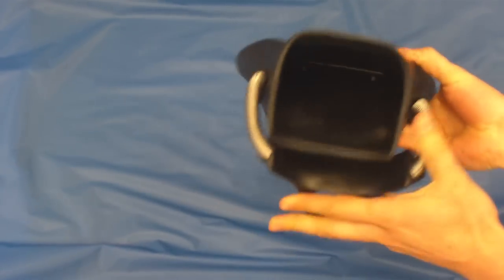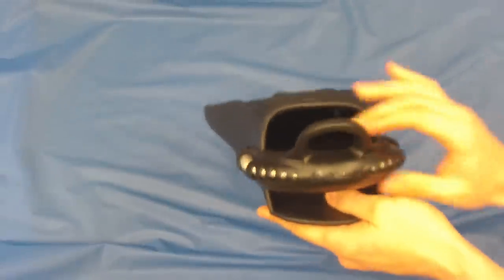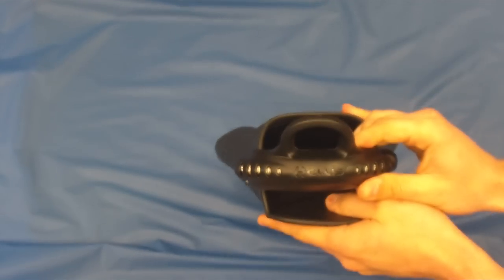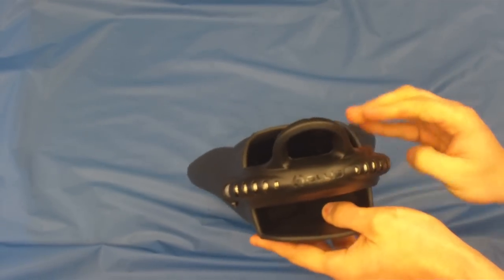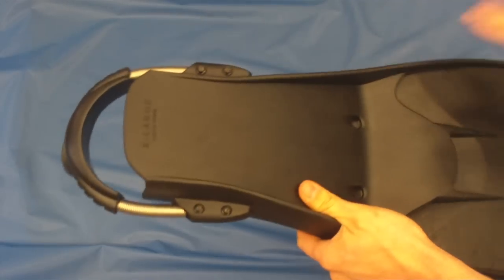Very nice generous foot pocket so it's very easy to get your foot in and out of the fin. Nice thumb loop for the fin strap as well.